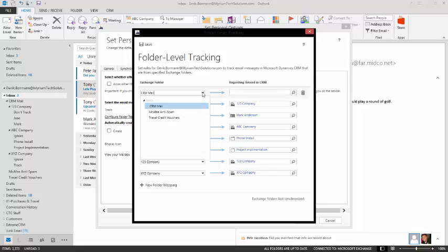First and foremost, the folders themselves have to be subfolders of the inbox. You cannot just have a subfolder that is a subfolder of your mailbox as a whole. It has to be underneath your inbox.